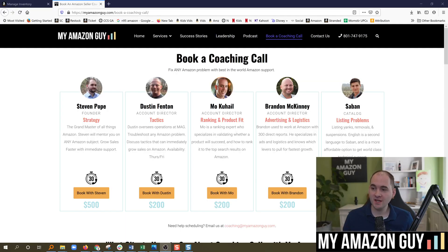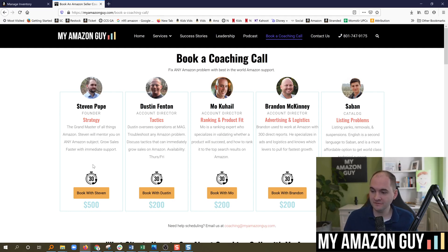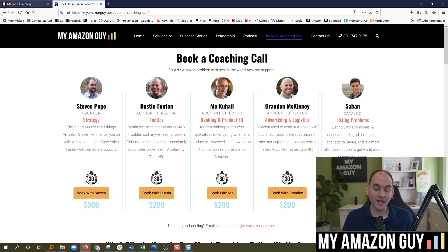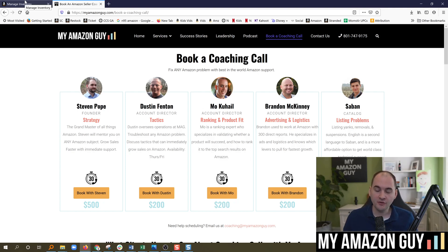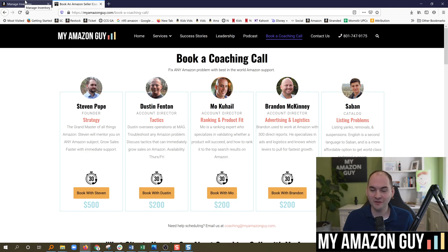I literally just had a coaching session where somebody paid me $500 and I fixed this issue for them, and I'm now going to share it to you for free. The only thing I ask for in return is that you add a comment when this helps you.